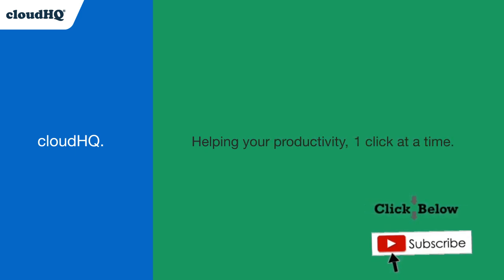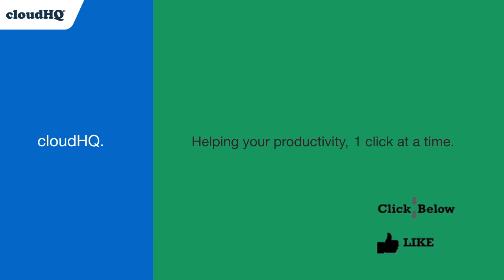Don't forget to hit the like and subscribe button if you want to know about all the latest apps that make you more productive at work.